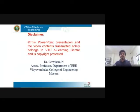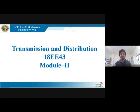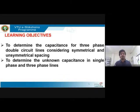Hello everyone, let's get started with the next session on Transmission and Distribution, Module 2. I'm Gautam, Associate Professor, Department of Tripoli Vidyavardaka College of Engineering, Mysore. The learning objectives of this section are: at the end of the session you will be able to determine the capacitance for three-phase double circuit lines considering symmetrical and asymmetrical spacing.